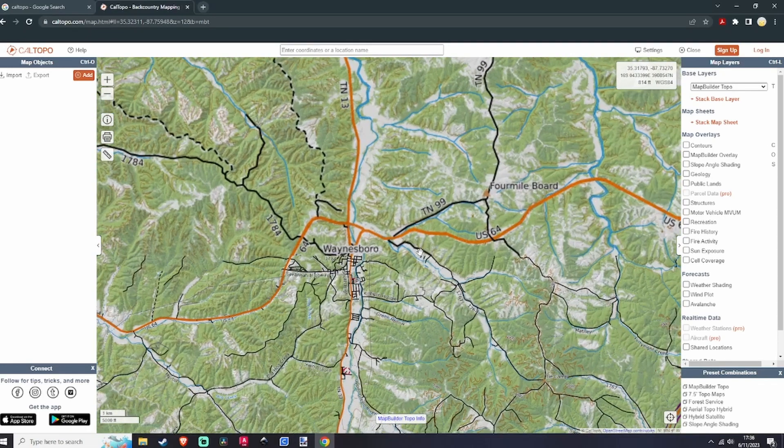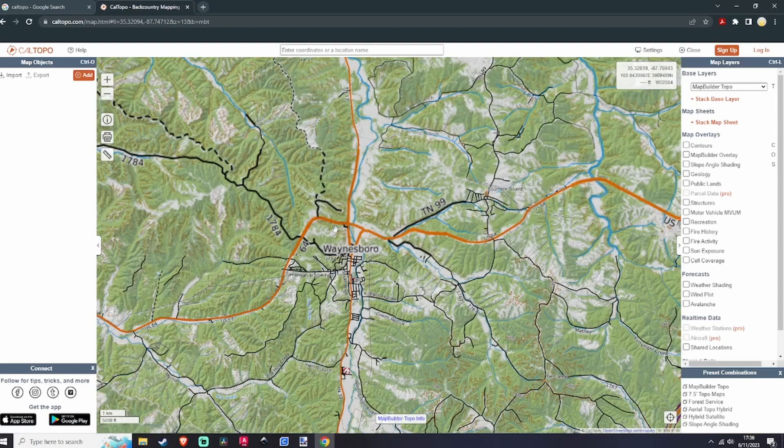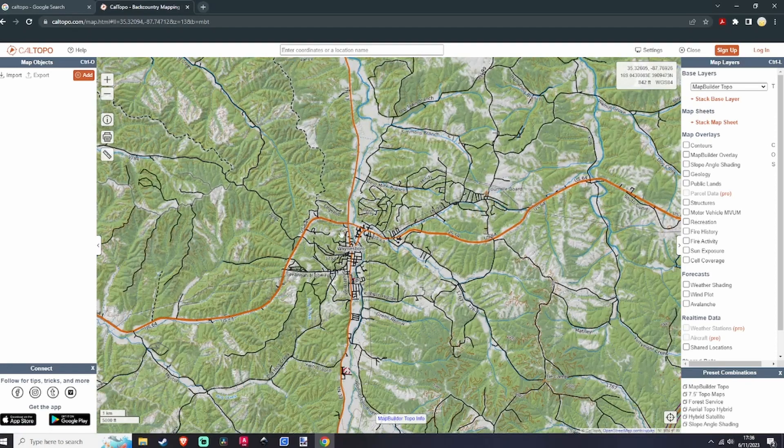I'm just going to pick a random spot — we're going to do Waynesboro. So what you want to do is click down here on '7.5 Topo Maps.'